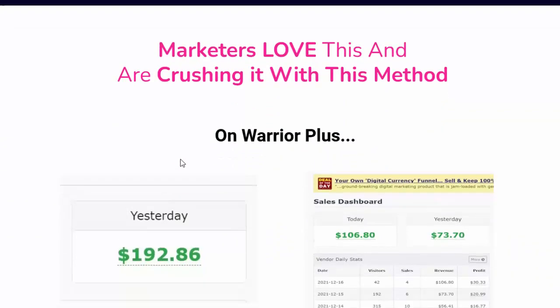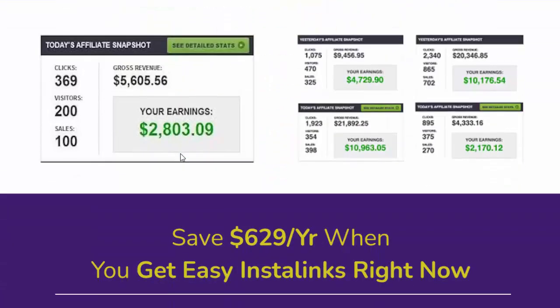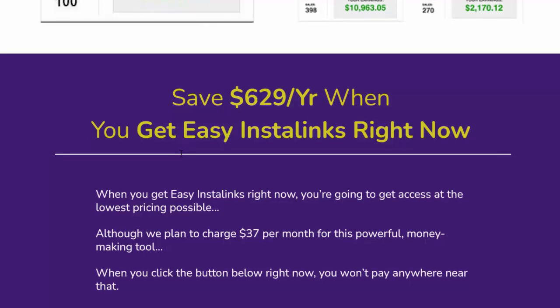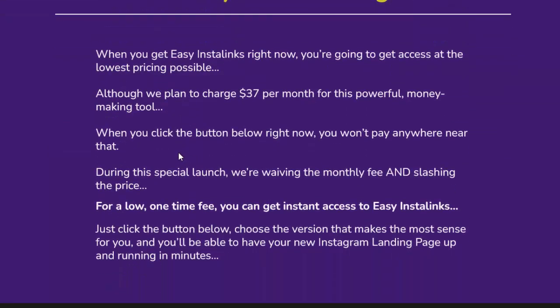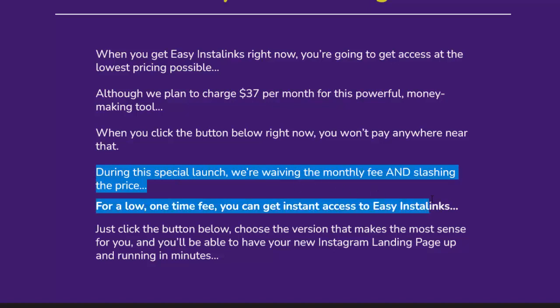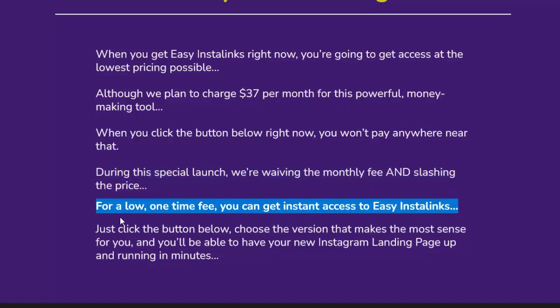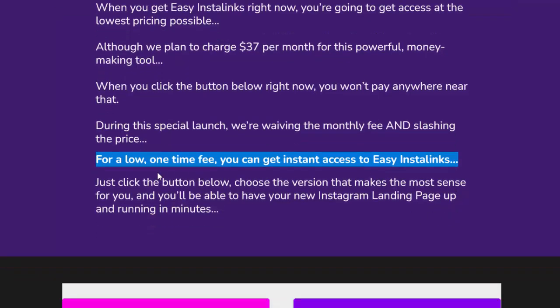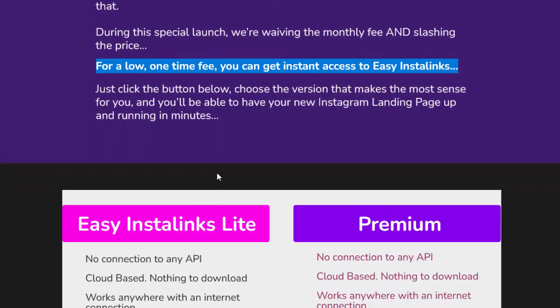You can save $629 per year when you get Easy Insta Links right now at the lowest pricing possible. Although the plan is to charge $37 per month, during this special launch the monthly fee is being waived and the price slashed to a low one-time fee. Click the button below, choose the version that makes the most sense for you, and have your new Instagram landing page up and running in minutes.